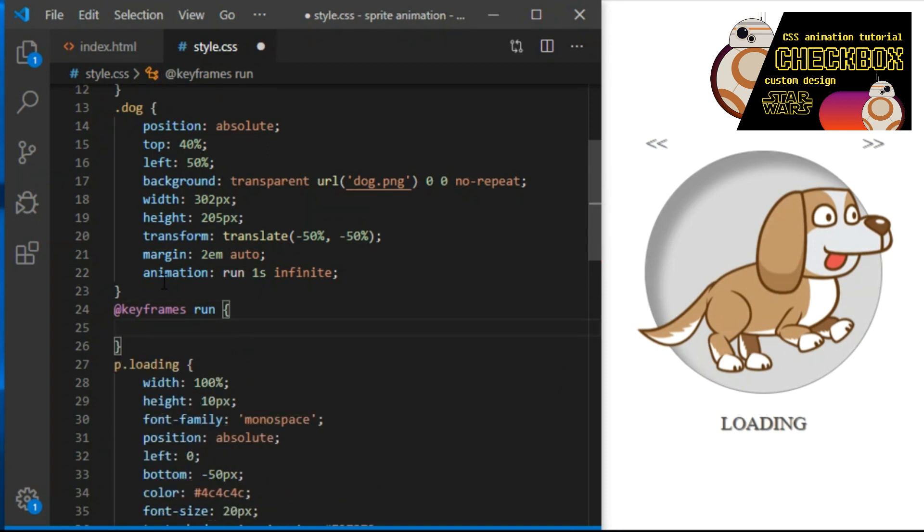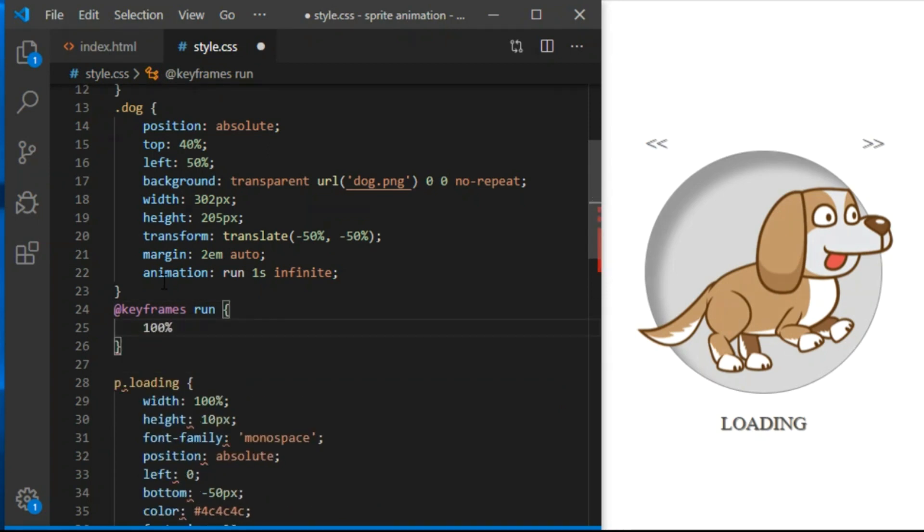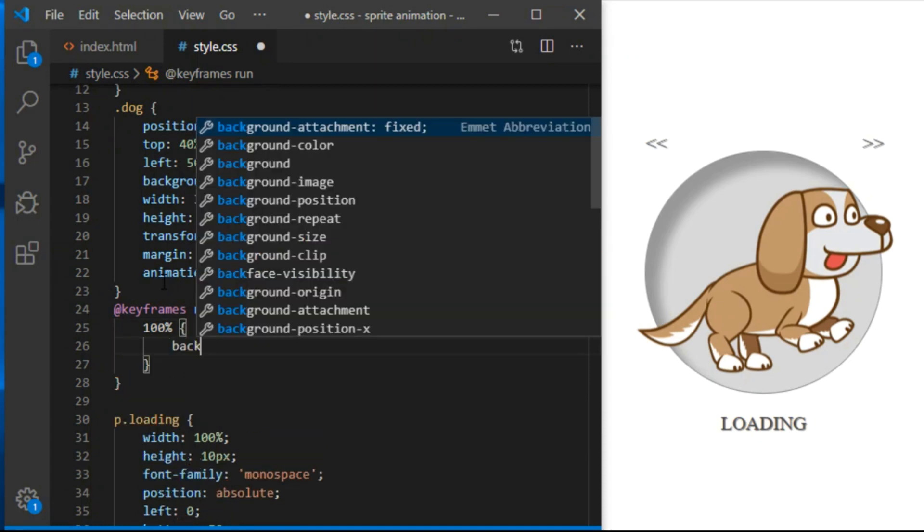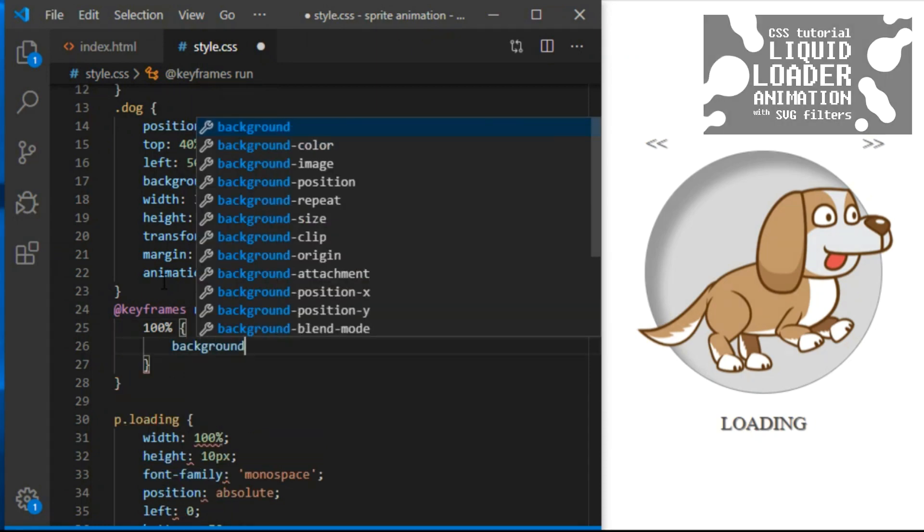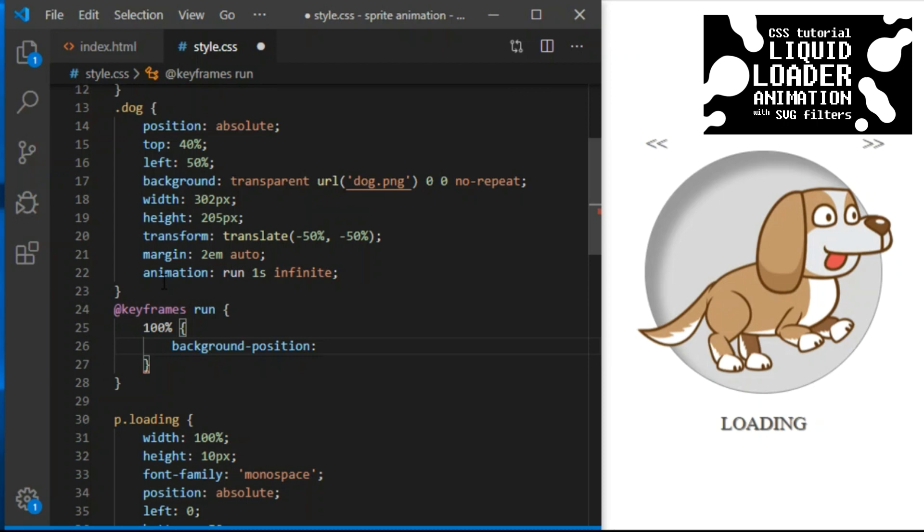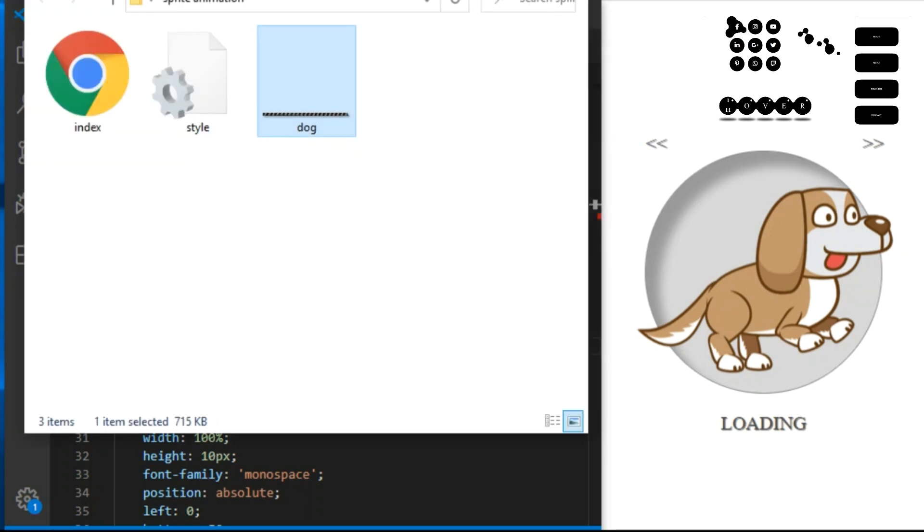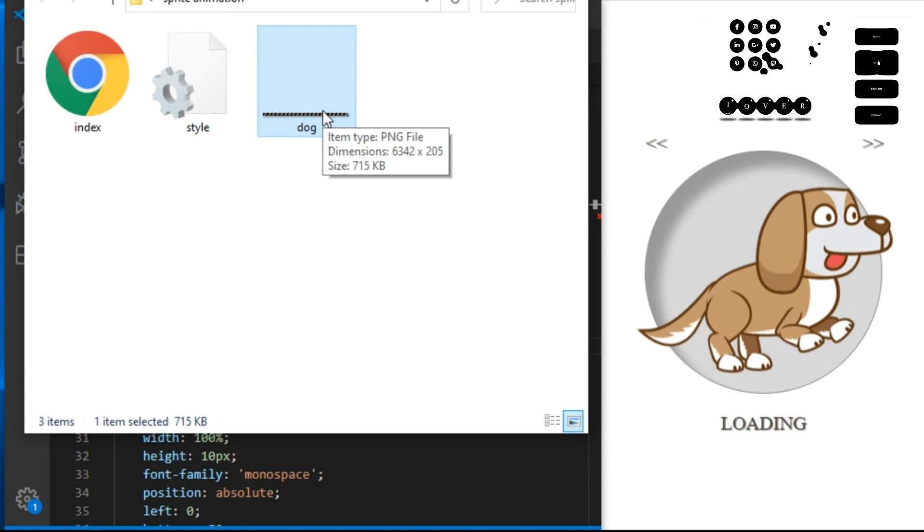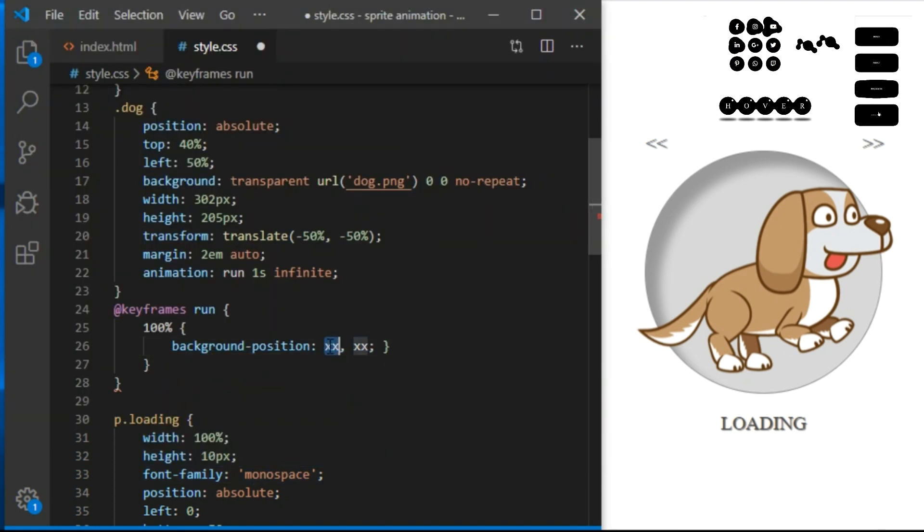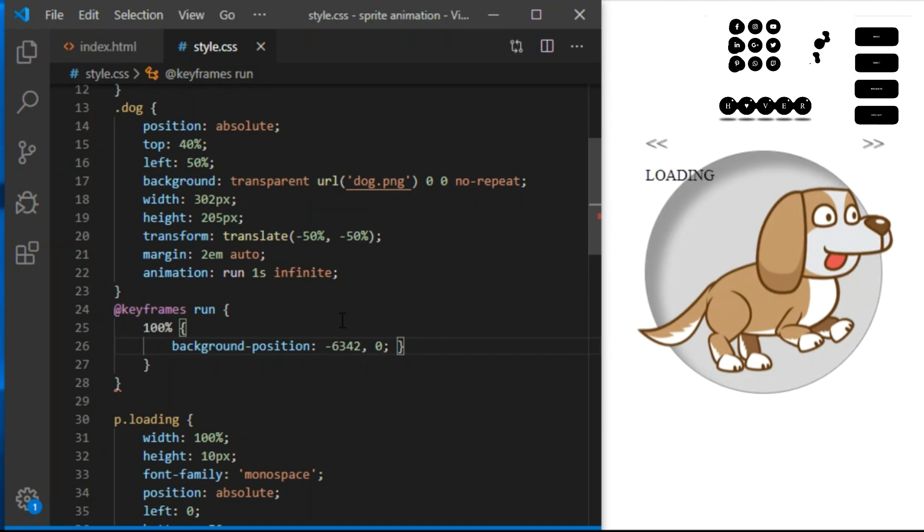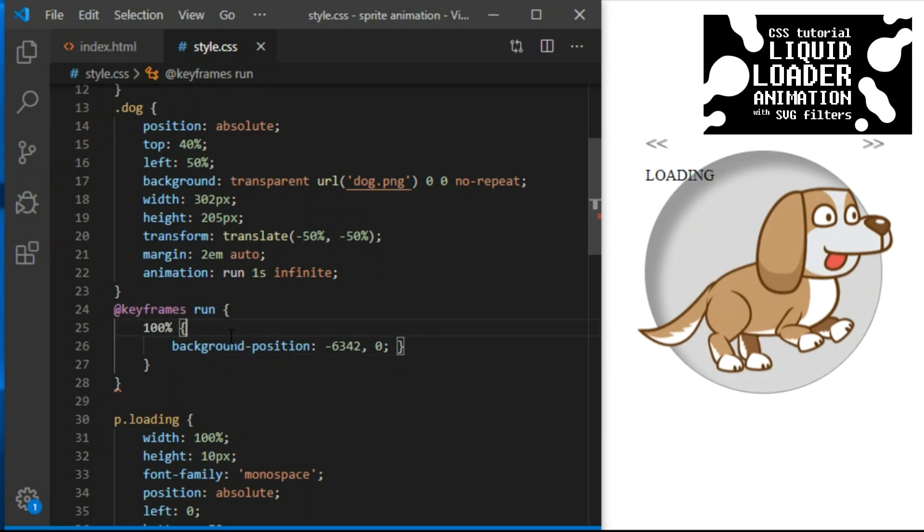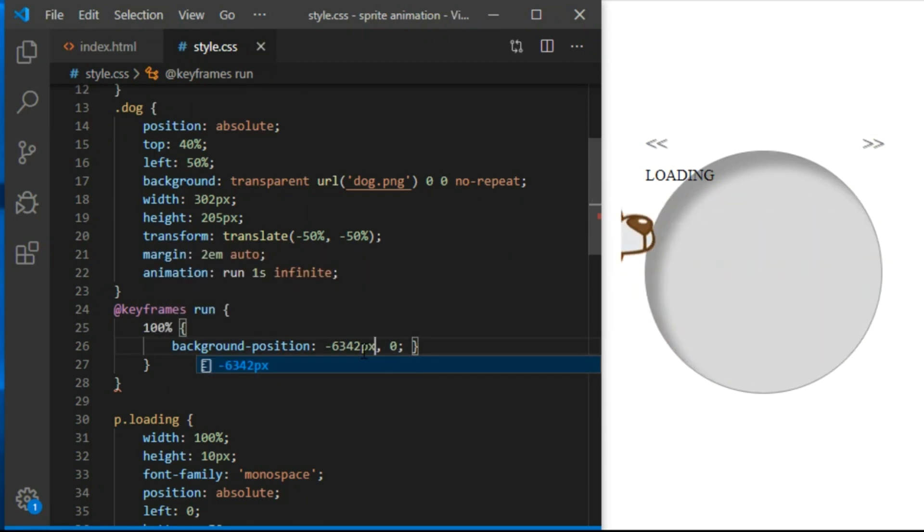To animate our sprite sheet, I declare keyframes. Not sure if you know, but I can just declare the final breakpoint like this. Since sprite sheet is a background image, I can say at 100% background position will be this. First number stands for position on the x-axis. Second number is position on the y-axis. I check the sprite sheet and I can see it's 6342 pixels wide. So x will be minus 6342 pixels and y will be 0.